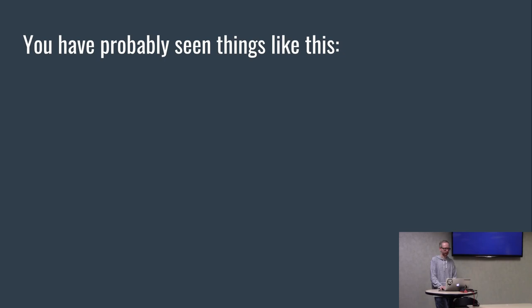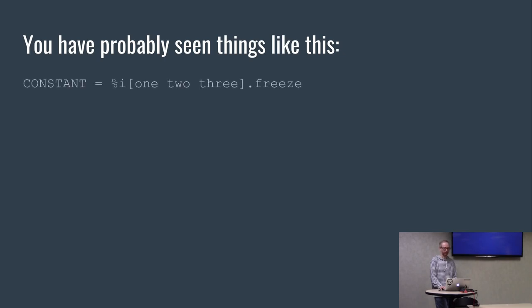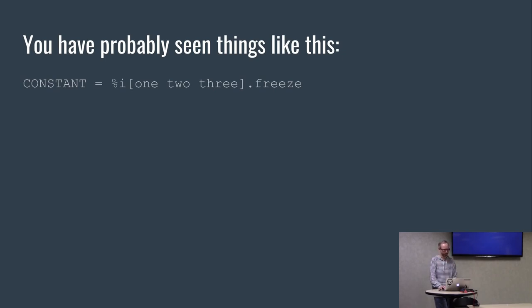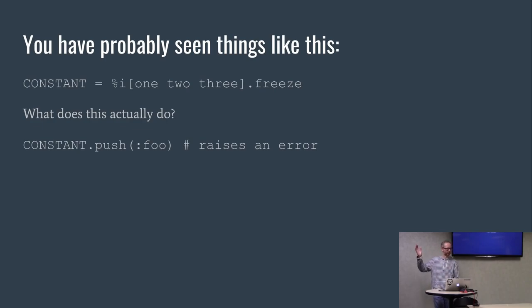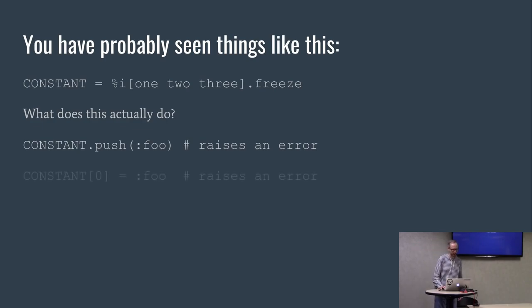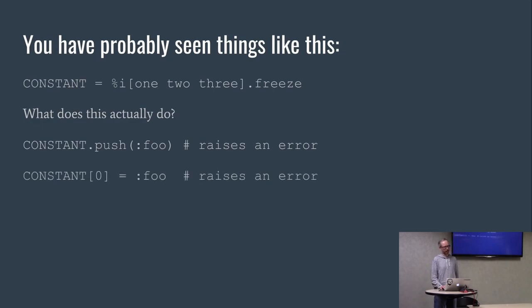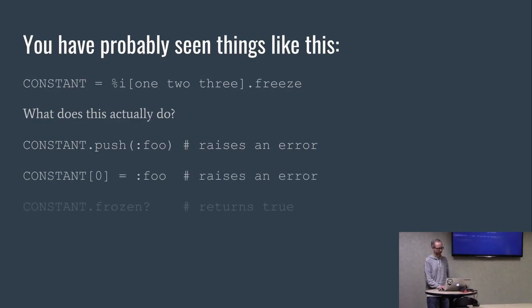You may have seen things like this, maybe in other languages. In Ruby, you typically put dot freeze on the end of a constant to make it a constant. What does it actually do? If you try to append an item to the end of this constant array, it's going to raise an error like you'd expect. If you try to reassign one of the elements, it will raise an error. If you ask if it's frozen, it will say it is.